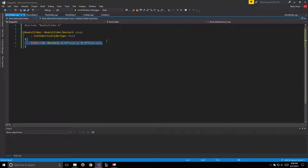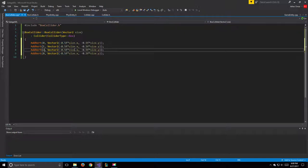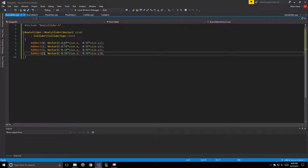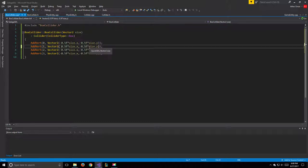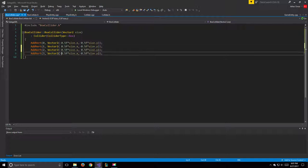We copy and paste for the remaining three verts. We need verts on each side of our origin point. In SDL the Y axis increases downward, so our four combinations are: (-0.5, -0.5), (0.5, -0.5), (-0.5, 0.5), and (0.5, 0.5) — all multiplied by size.